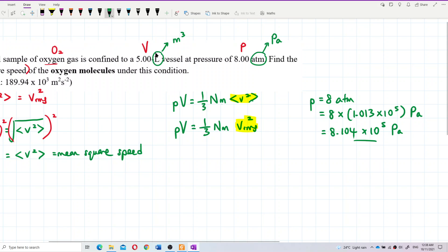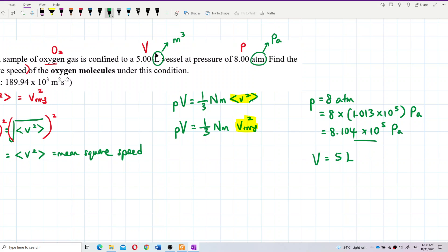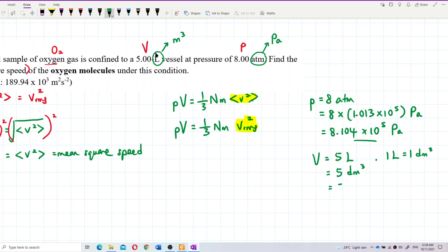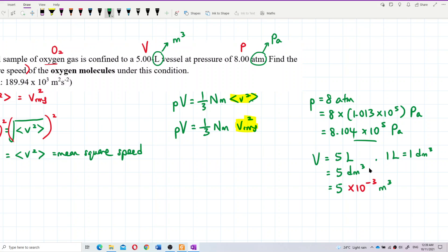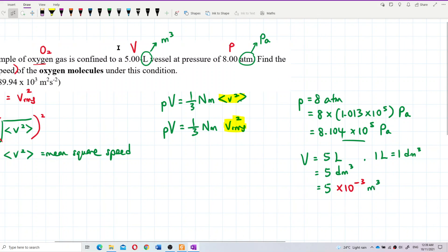We also have the volume, and we need to change it to SI unit. The volume is 5 litres. We know that 1 litre equals 1 dm³. The prefix 'deci' (d) is 10⁻¹, and with a power of 3 that gives 10⁻³, so 5 litres equals 5 × 10⁻³ m³. Now we have changed to Pascal and m³ — both in SI units.